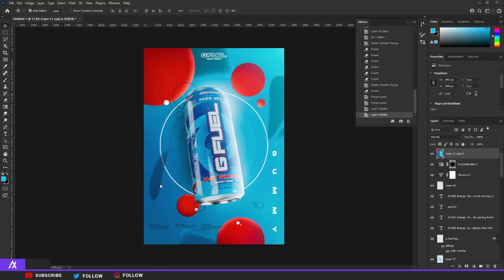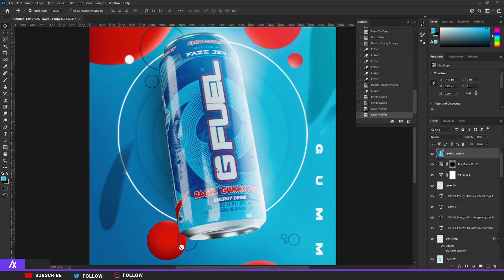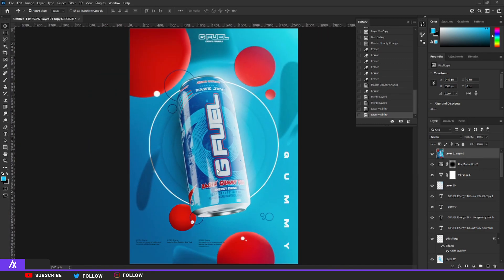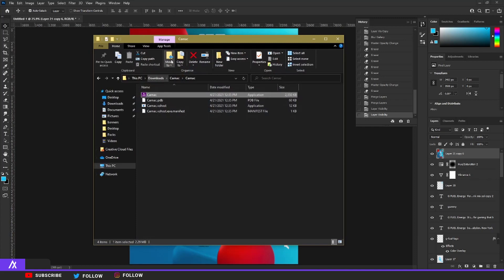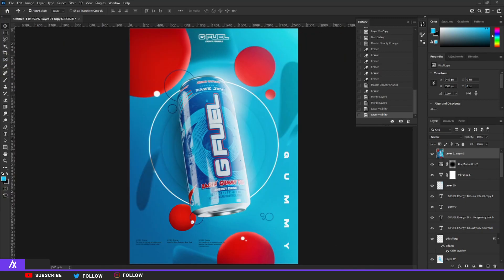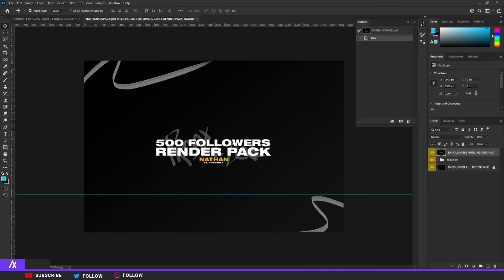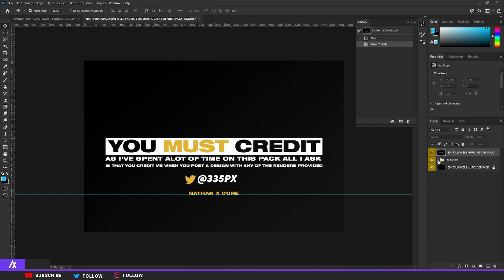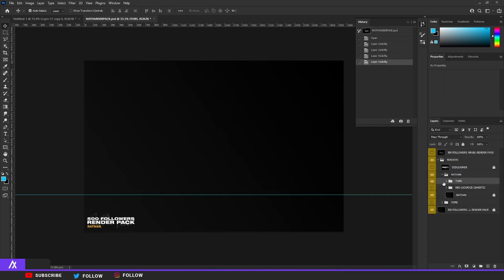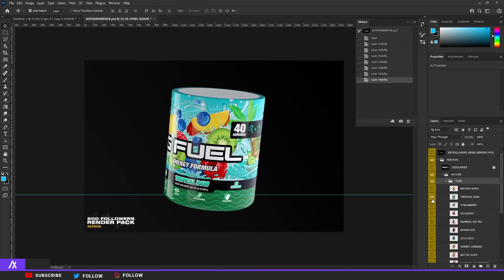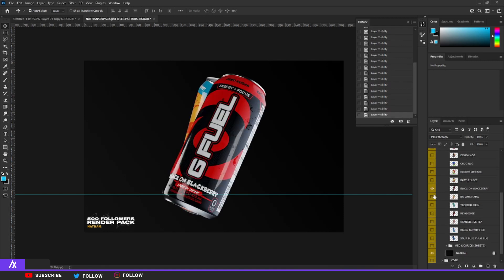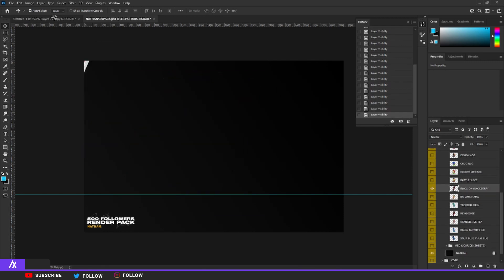The first thing you want to do is find yourself a nice render of a G Fuel tub or can. I found a perfect pack for this — I'll put a link in the description. It's the Nathan 500 pack. Nathan is a designer I found on Twitter; when he hit 500 followers he released this pack. It's one of the best G Fuel packs I've found in a while. I'm taking the blackberry one and dragging it to my workstation.